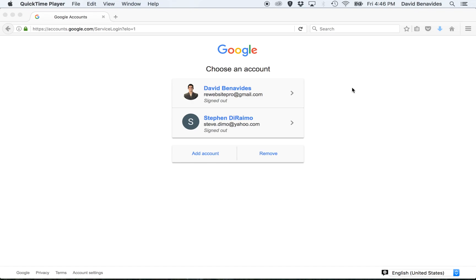Hi, this is David with RE Website Pro and a quick tutorial on pointing your domain name that you purchased through Google. So Google sells domain names now, and we recommend that you buy one through them or GoDaddy.